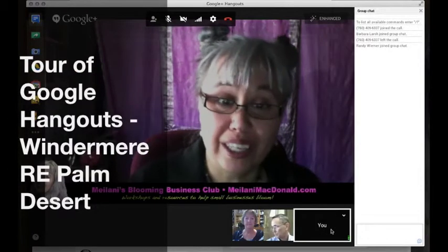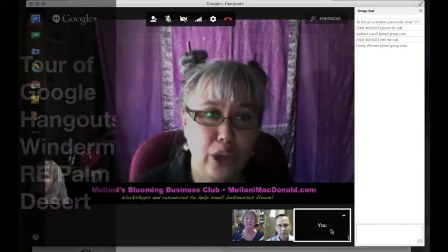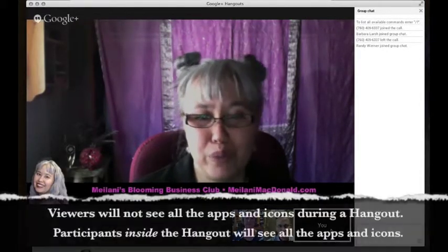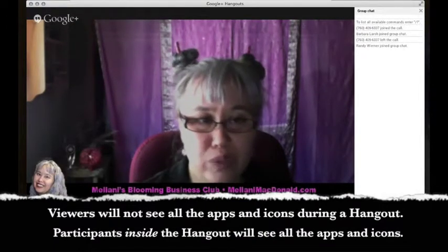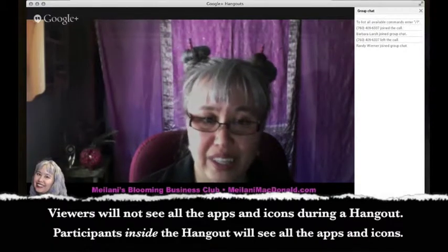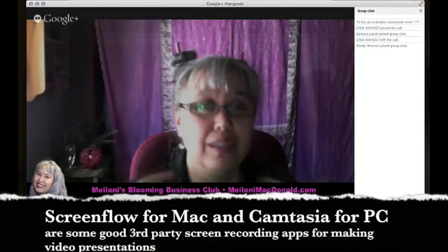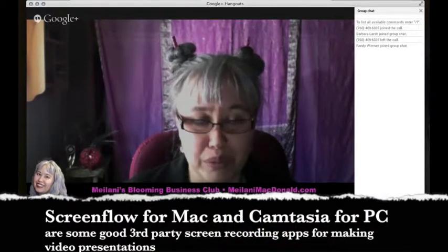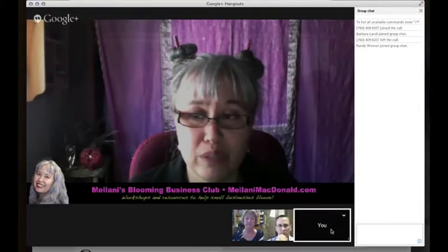When we do a Hangout on Air and we get the automatic recording from Google, it does not show all the things we're going to be learning about today, because it only shows what people see in the view screen. For the viewer experience, they don't see all the icons coming in and out. They just see the video feed. But we want to learn about all the icons and all the apps available, so I'm recording it with third-party software that records my desktop.